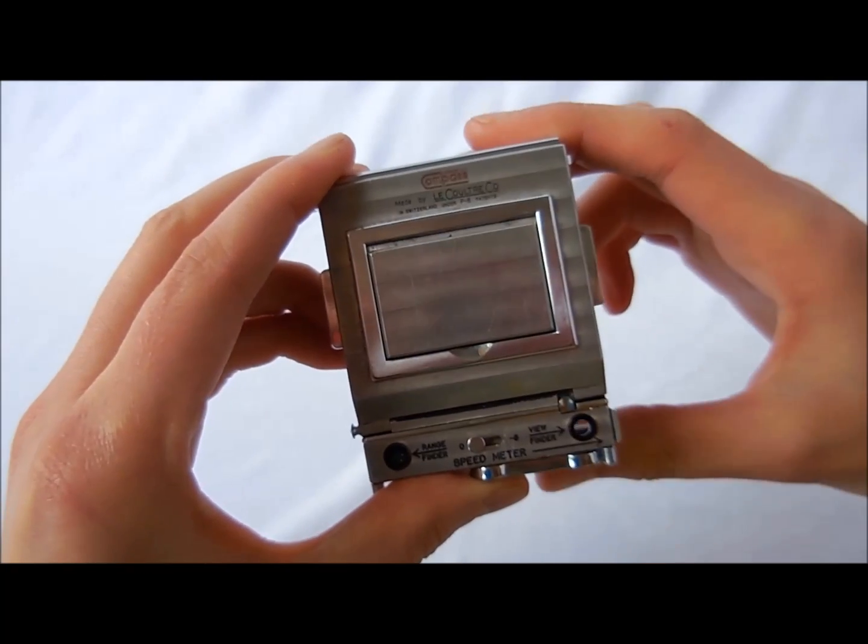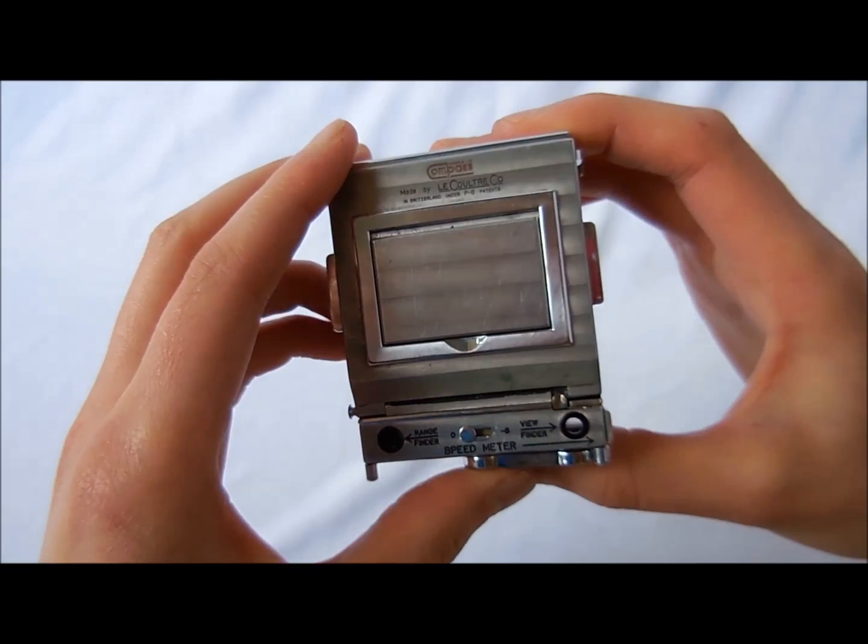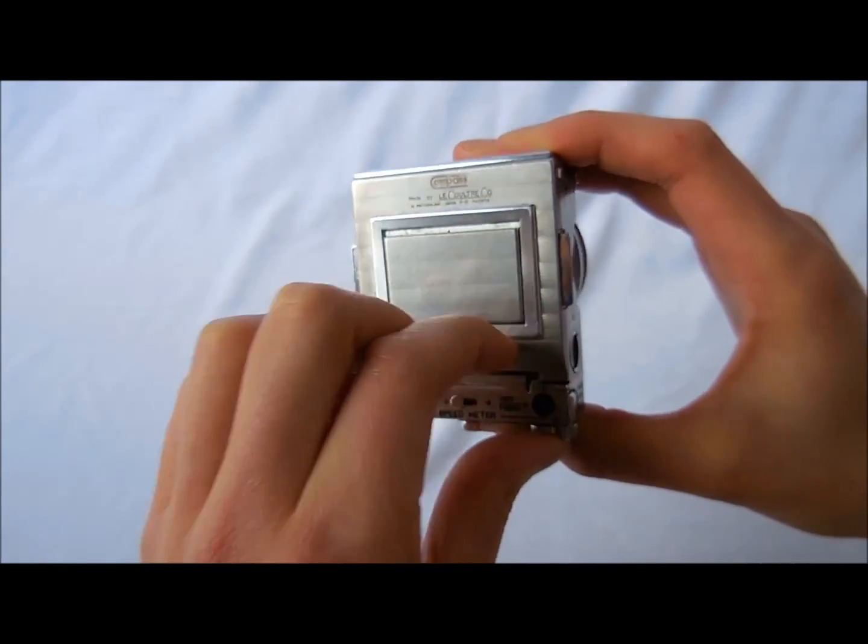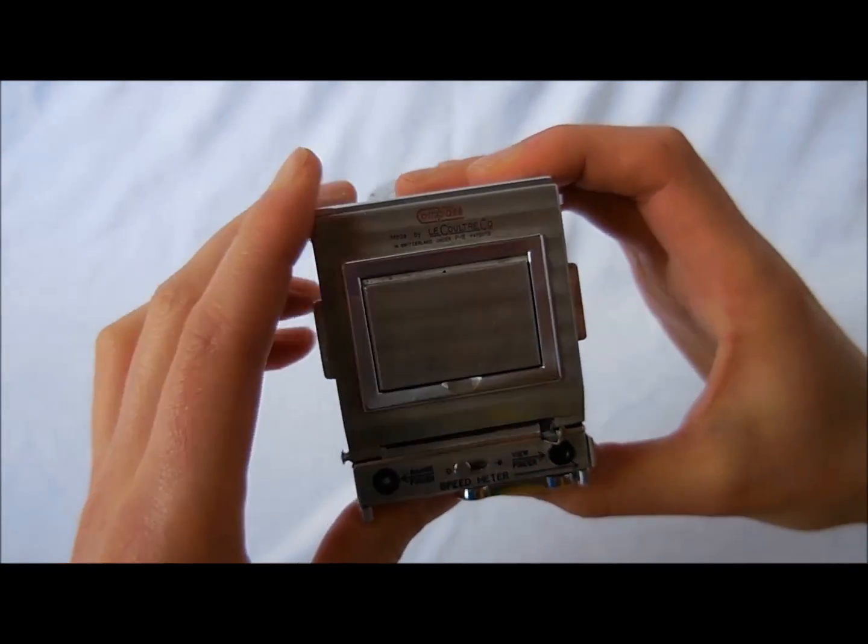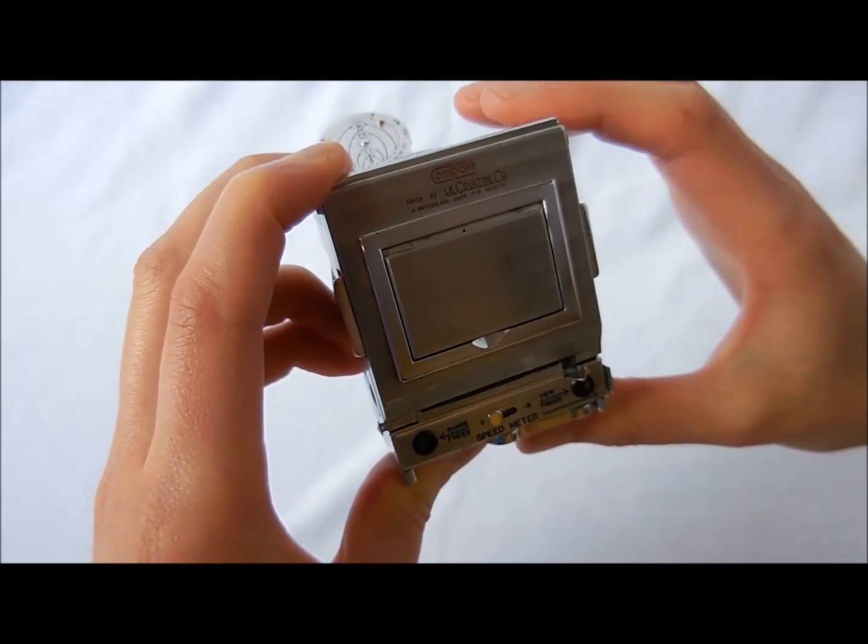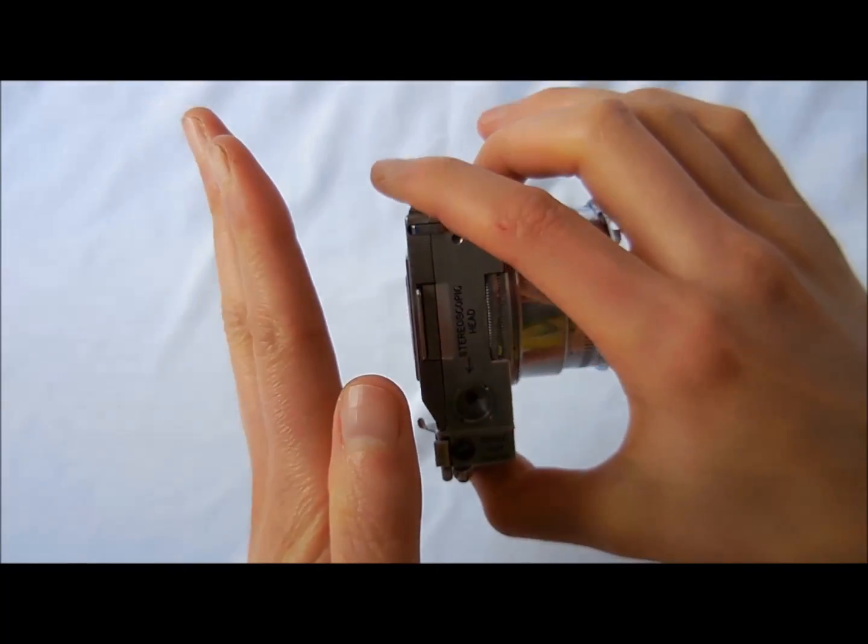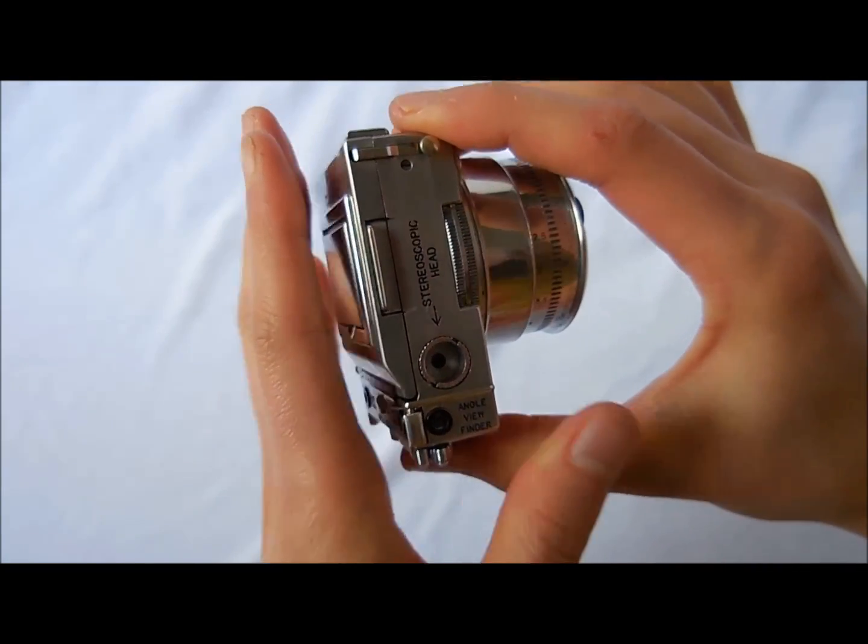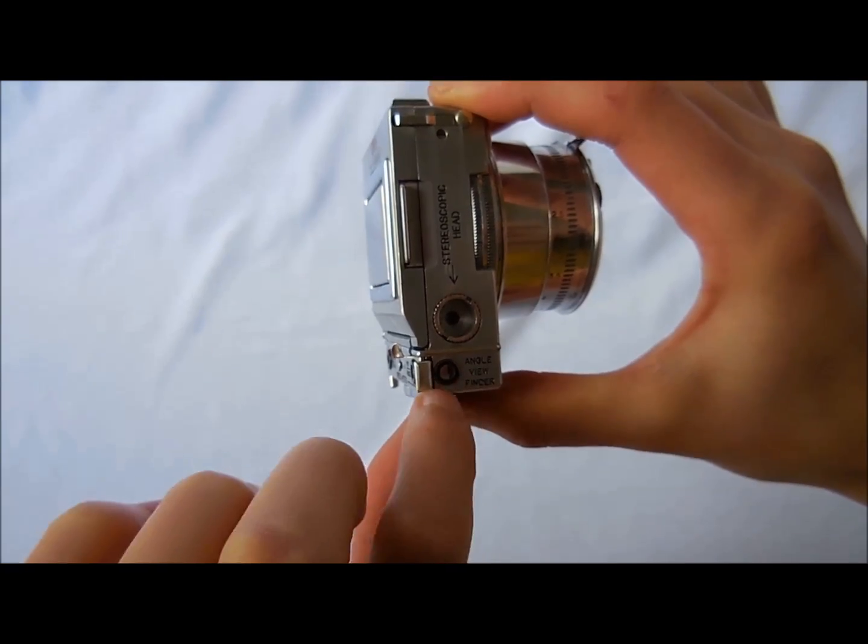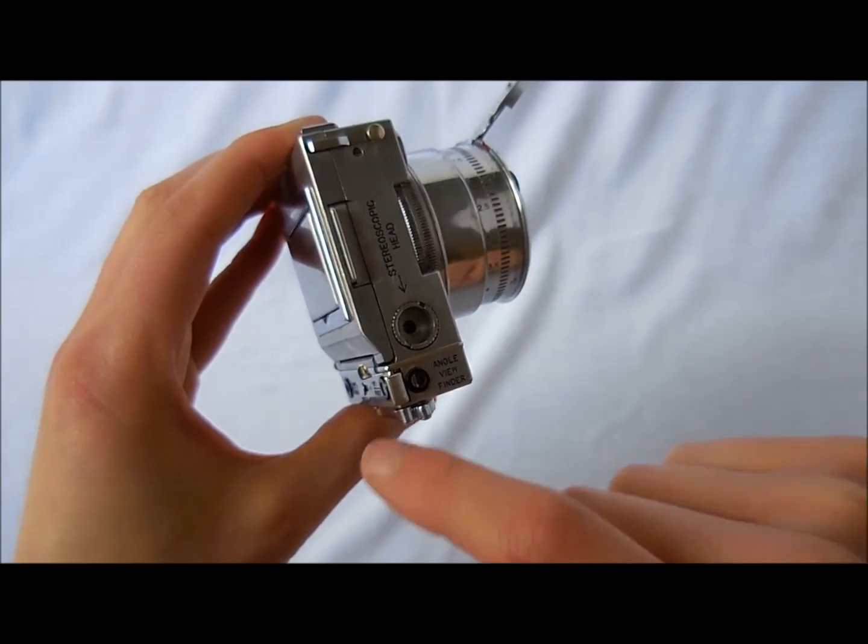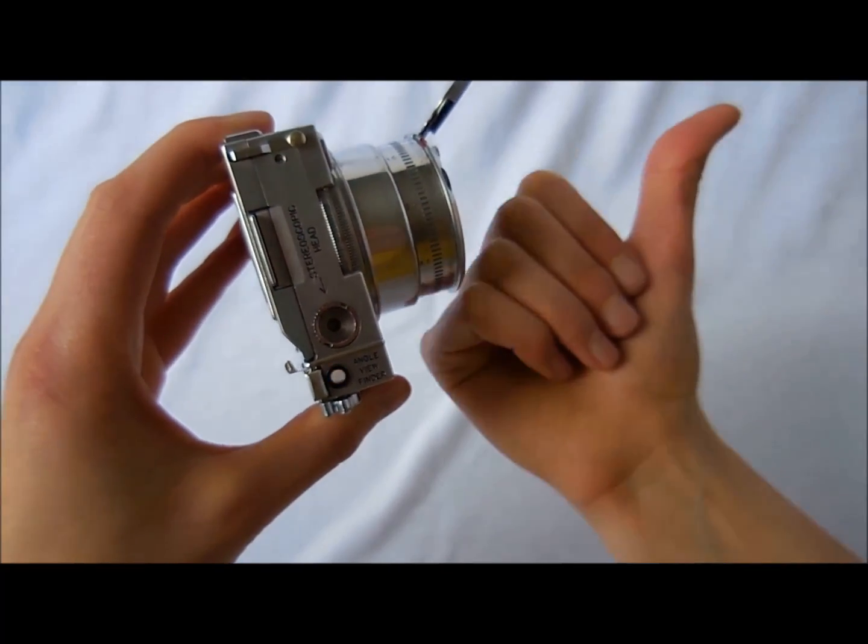Another feature is the right angle viewfinder. Now in the instruction manual they say this is good for camera conscious subjects, where instead of looking directly at a subject and aiming the camera at them, you could actually be looking in this direction and have the camera angled in this direction and still be able to see your subject because of this little angle viewfinder. So you simply pull this out and look through the viewfinder and then you can take a picture of a subject who's in this direction.